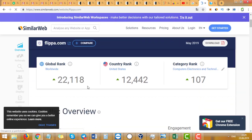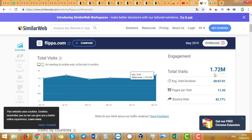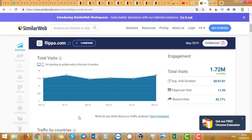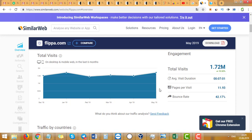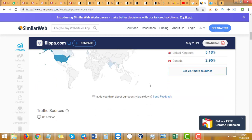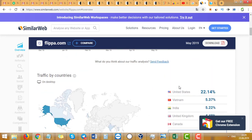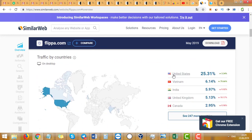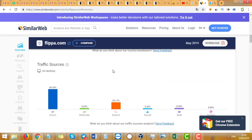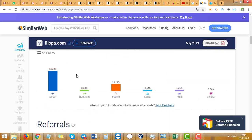It got around 1.7 million, and it's non-unique traffic, so we can divide by two, sometimes by three, but we still know the numbers. Now we can check countries. The United States is the most traffic of this website, and search from Google is 23%, and others are less.